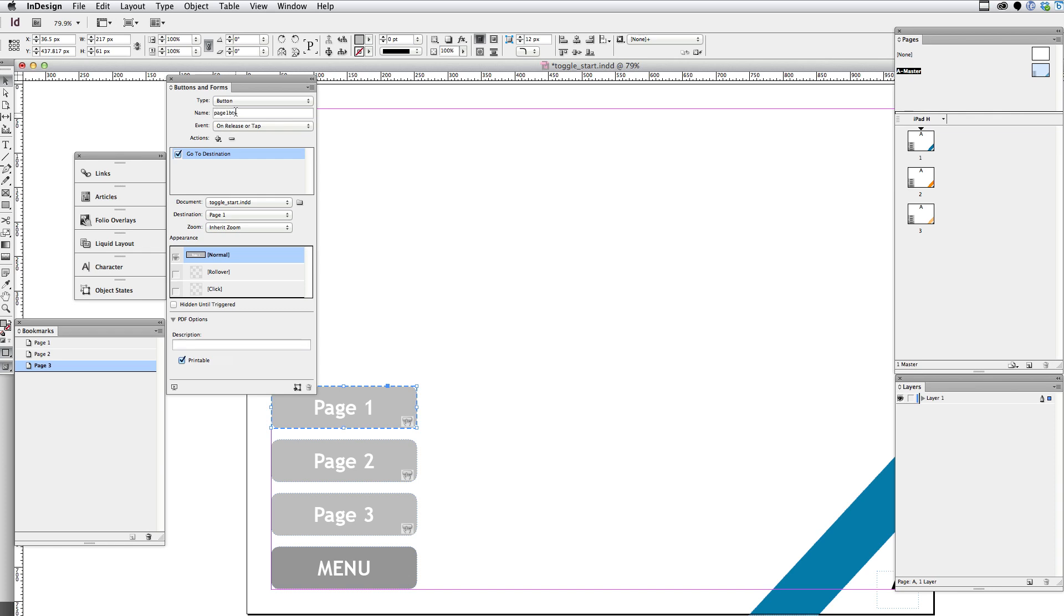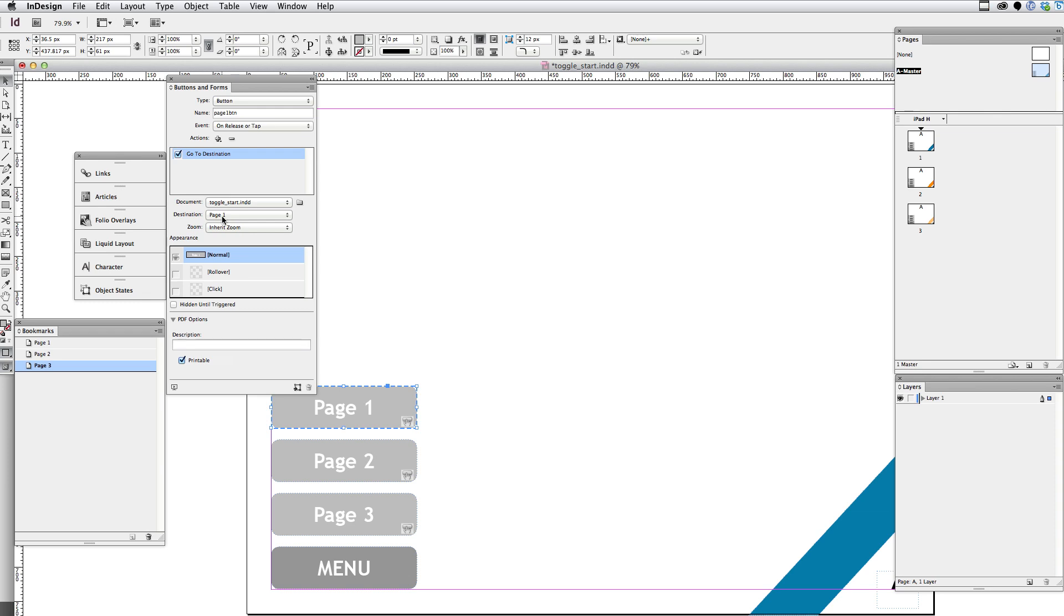Page one button. I've given it a name that I can recognize. And you'll see the reason for that in a second. And in addition to doing that, I've added this action with the plus button. It is go to destination. And that is on page one. I also want to say hidden until triggered because I don't want this button to show up by default.